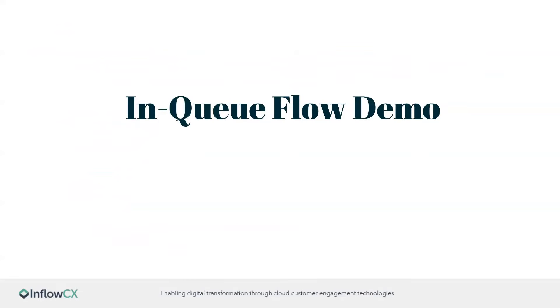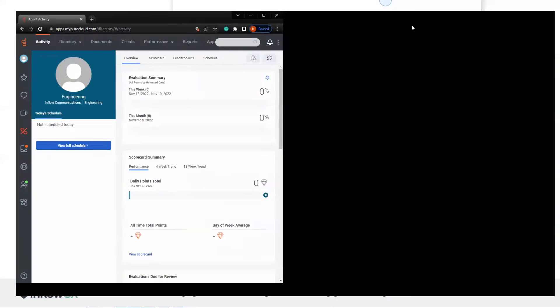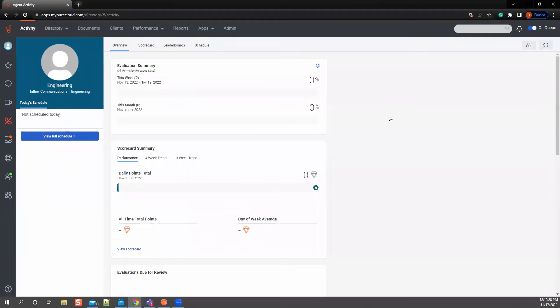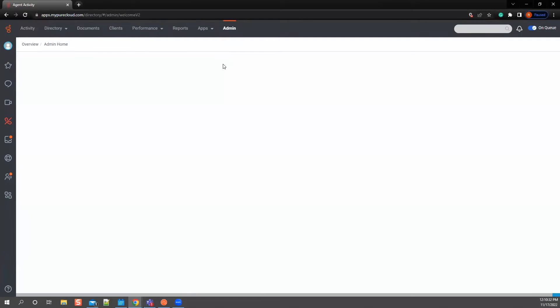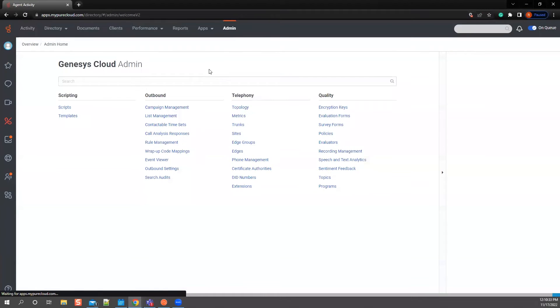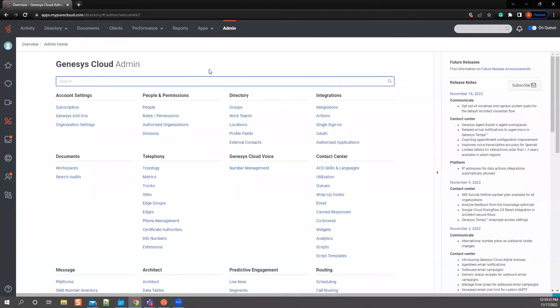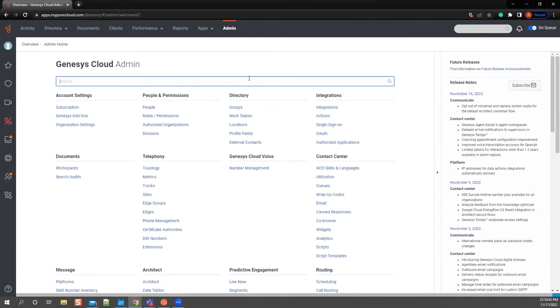All right, we're going to dive into adding a flow here in a second. So you have in-queue flows and you have the inbound call flow and how they work together is a little bit different. So we're going to go into architect here.